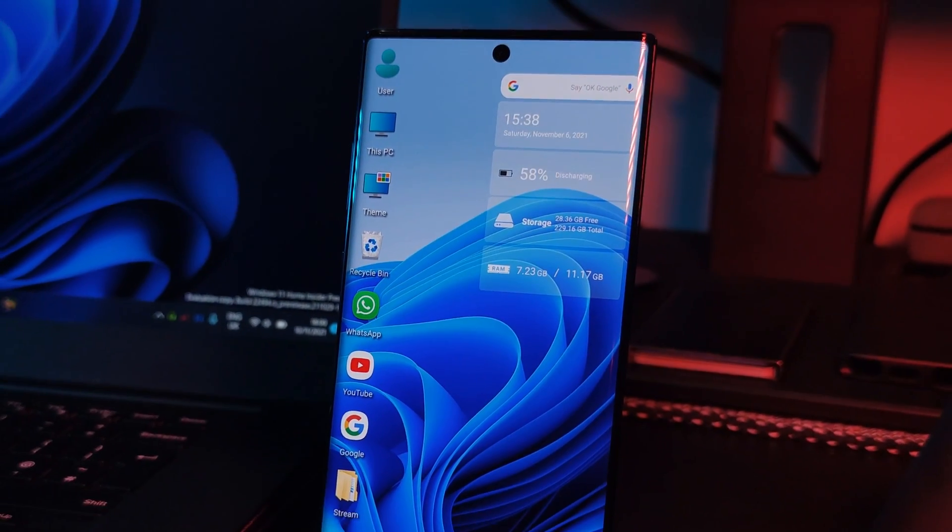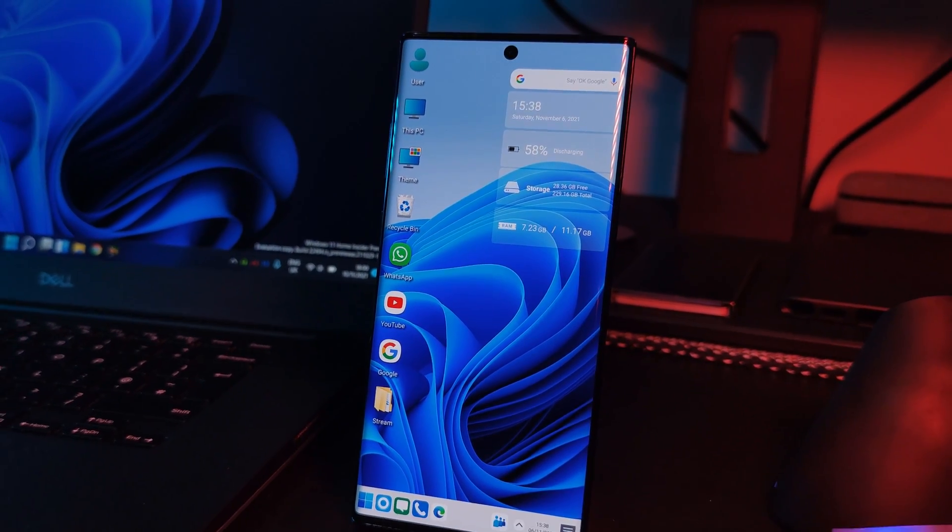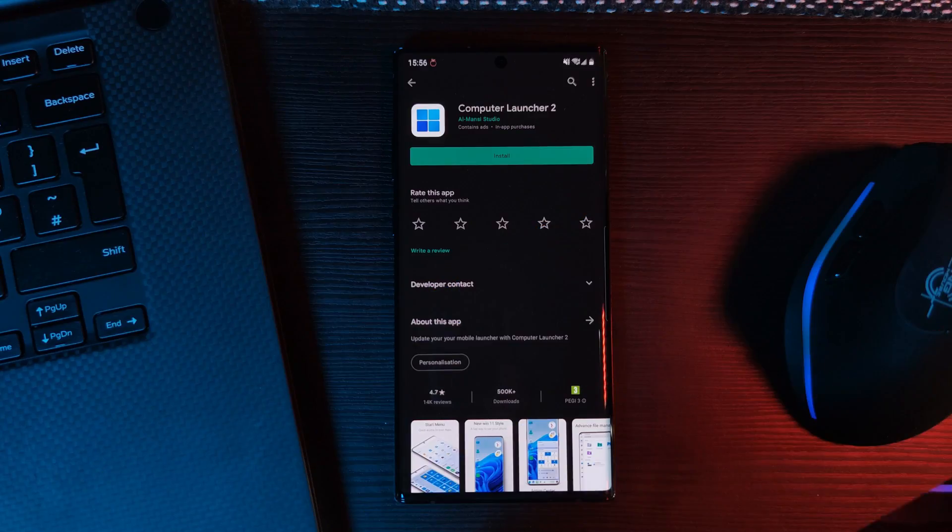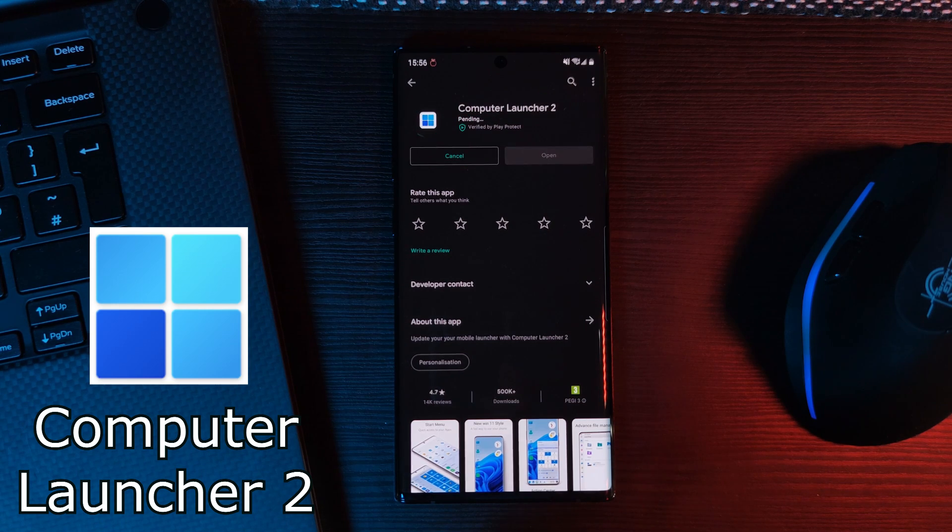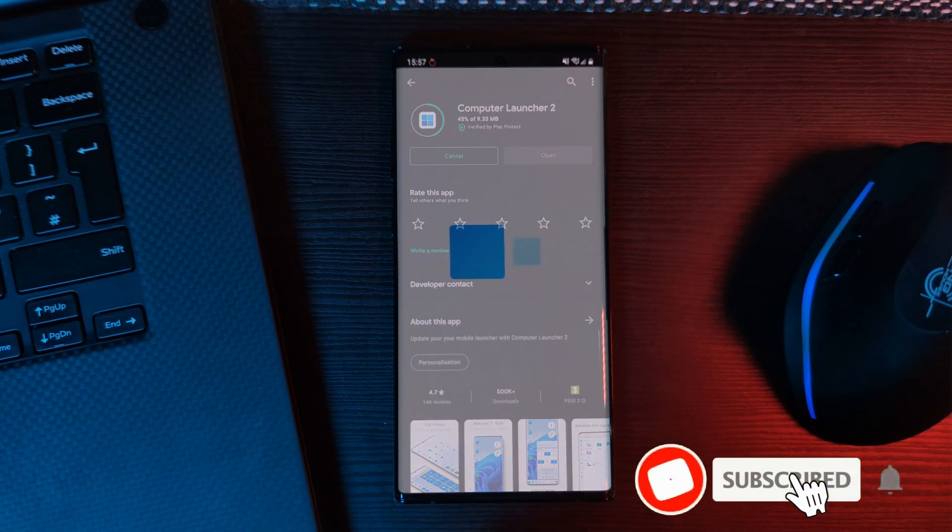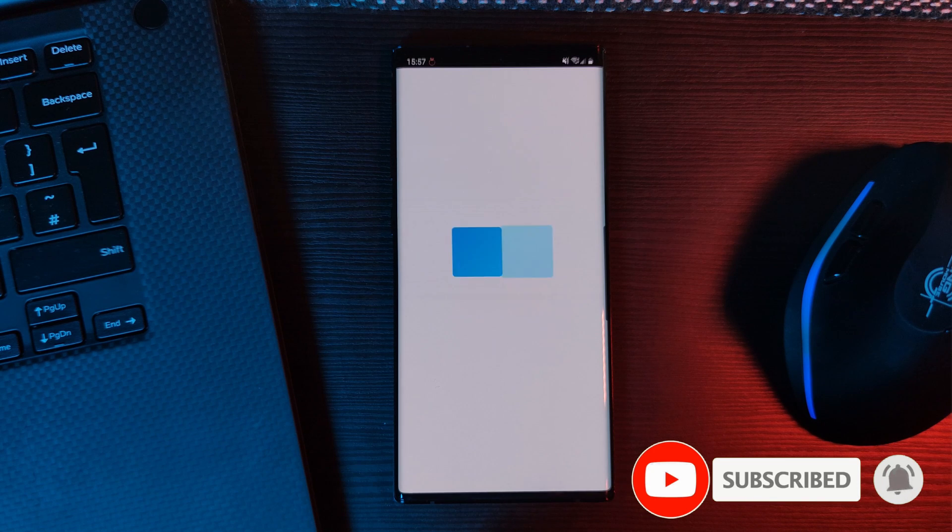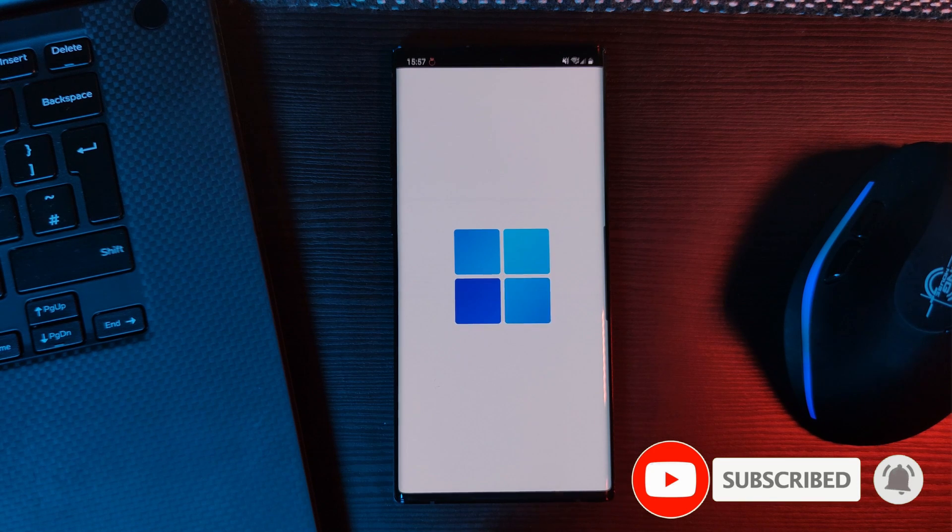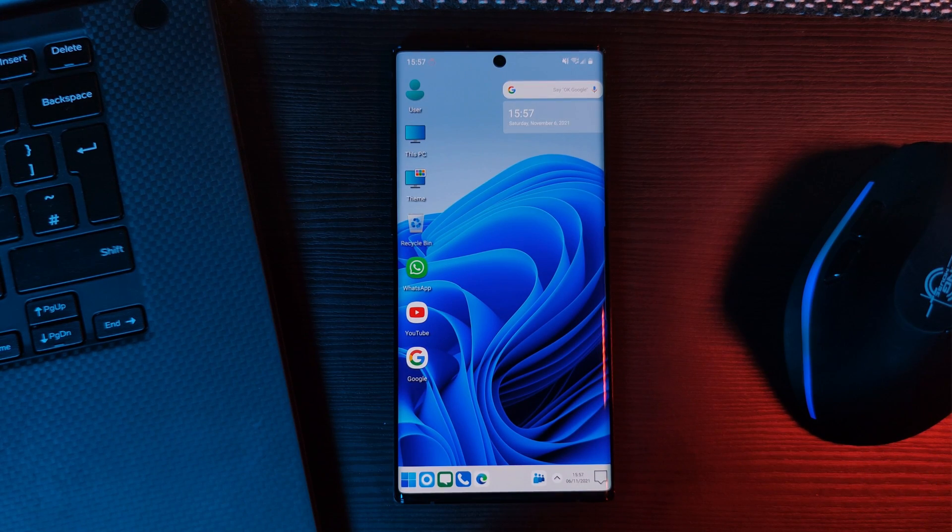Now to get this launcher on your phone, just head over to the Play Store and install the app Computer Launcher 2. After which, just give it a few moments to load up the launcher and you should be instantly welcome to this desktop theme.